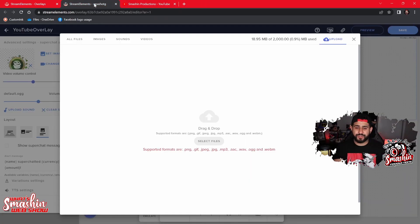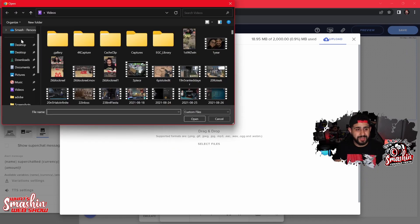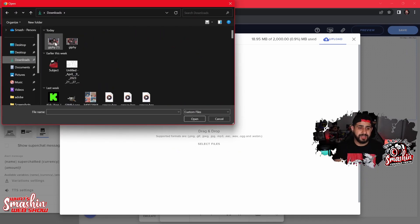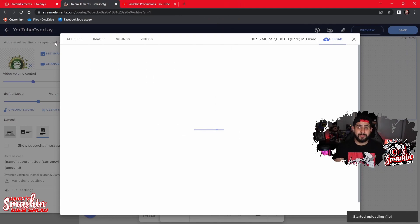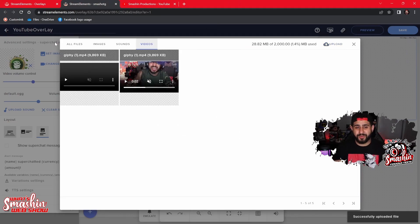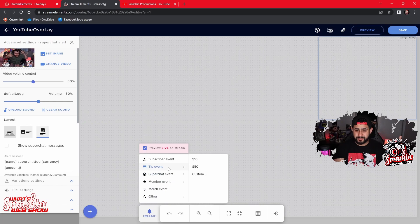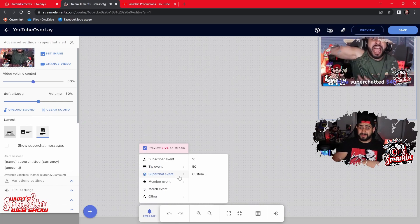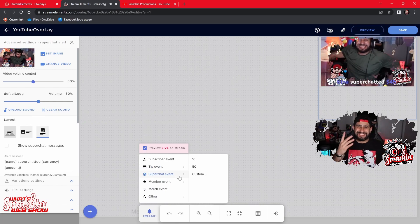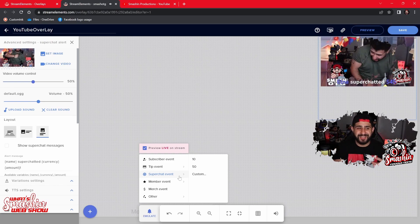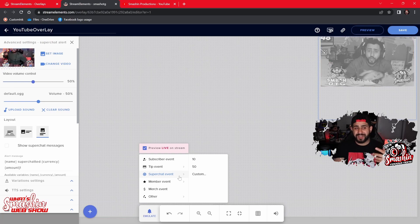We're going back to Stream Elements. Now in Stream Elements, I'm going to click Select File, go down to my Downloads, and click on the GIF I want. Now this video that wasn't working before is actually here for my selection. I can submit it, and now when that alert goes off — sorry, it's kind of loud — you can see it on top of me. It works perfectly fine and I can move it anywhere on my overlay.